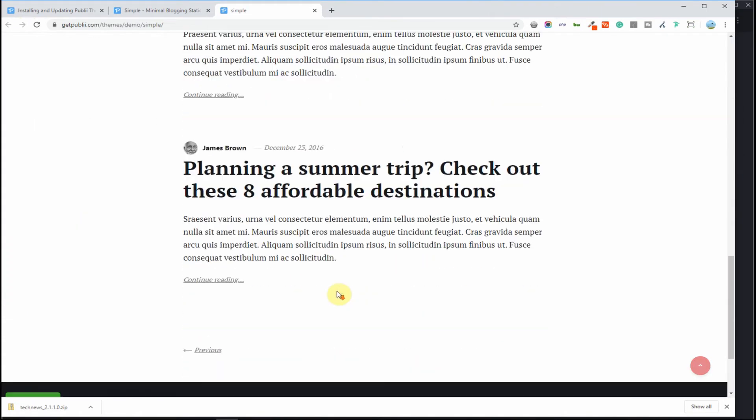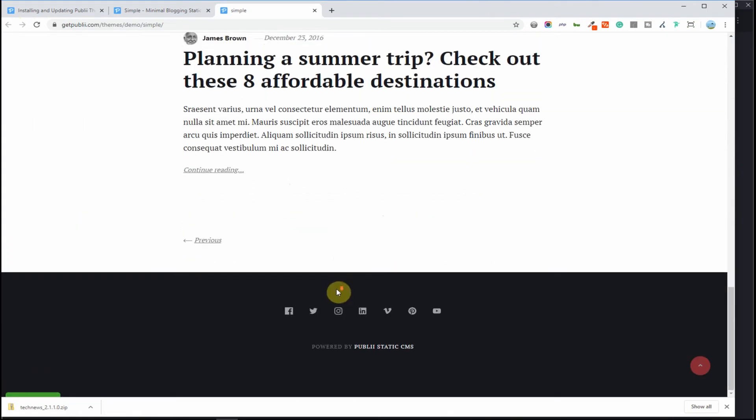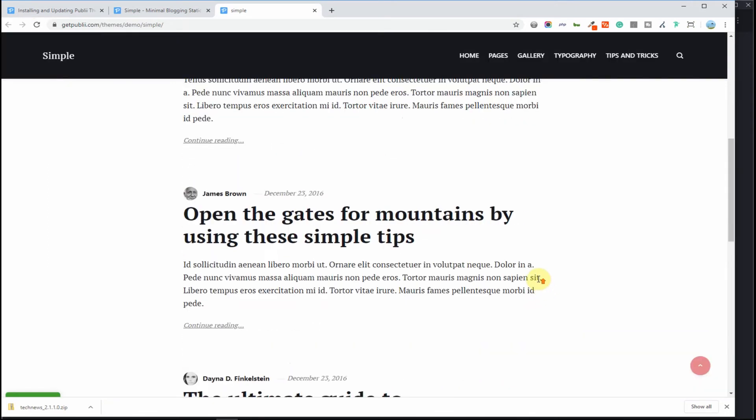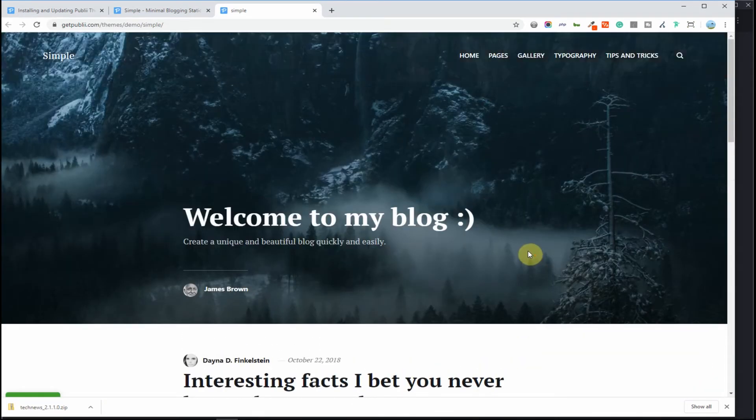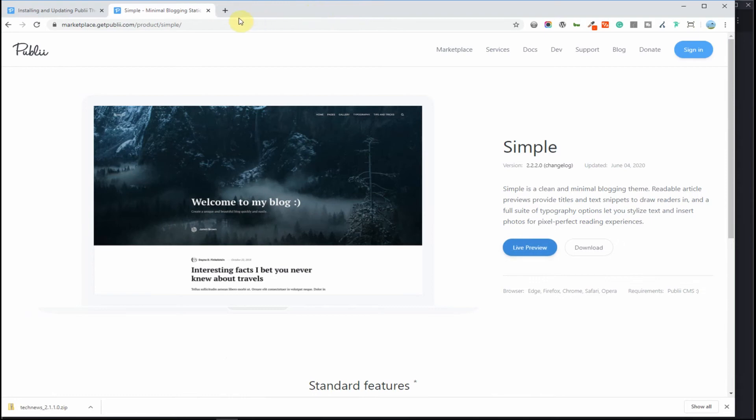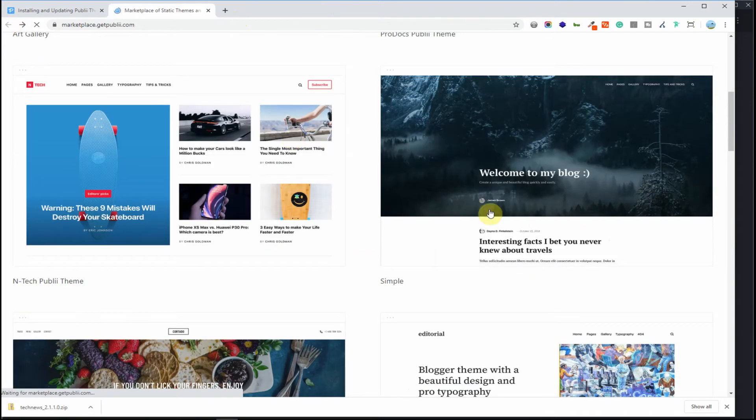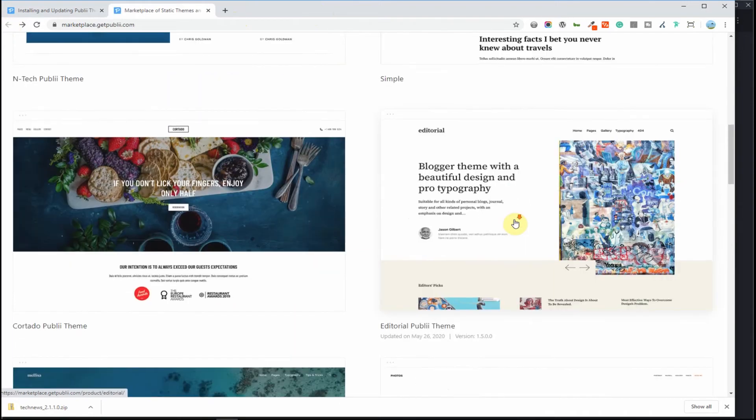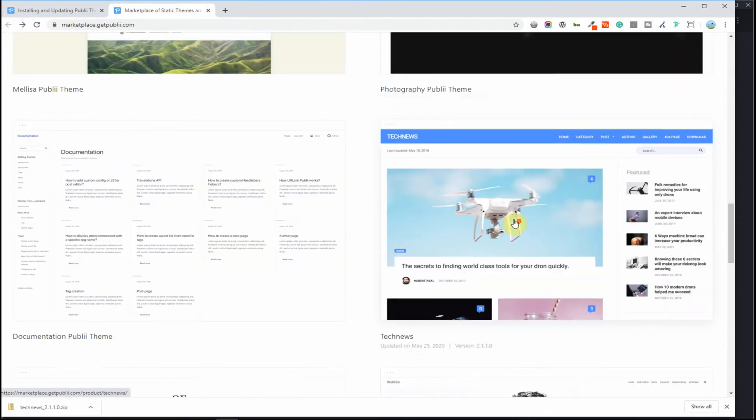As you can see it just lists your blogs, your posts that you have with a header. Let's go back out and let's look at the theme that we're going to install which is also free, it's called tech news.